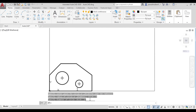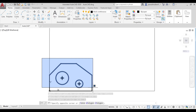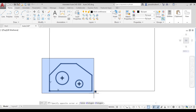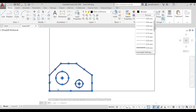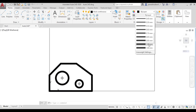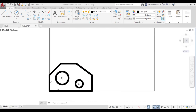Let us increase the line weight of the figure to 1 mm. We have now drawn this figure with the help of the absolute coordinate system.